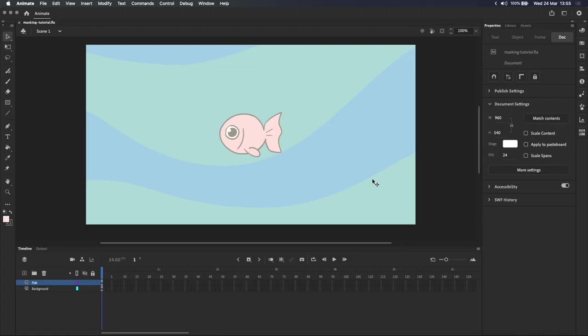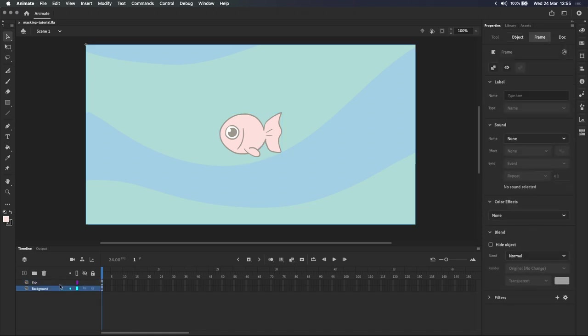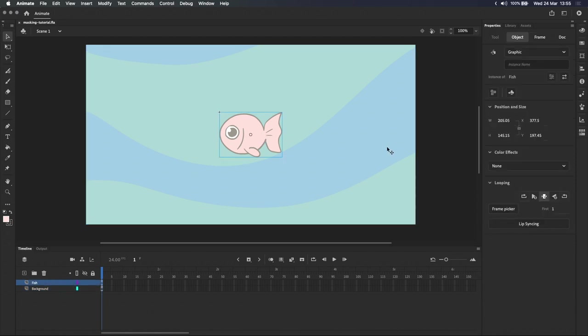So here in this Adobe Animate document, I've already created a fish and a background, and you can see that they're both on their own layers. They're also both inside symbols. Let's figure out how to mask this fish.